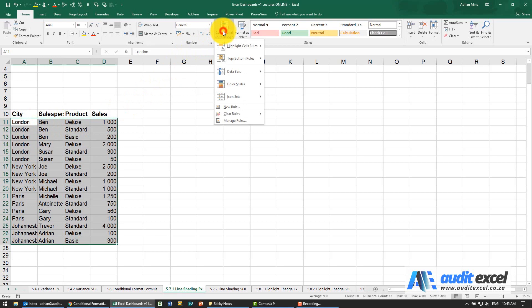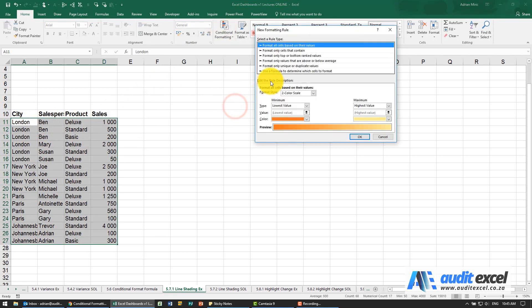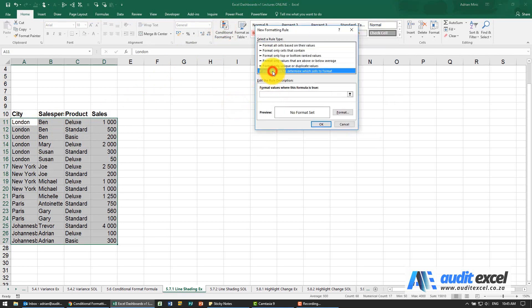So we've highlighted it, we're going to go to a new rule, we're going to use a formula.